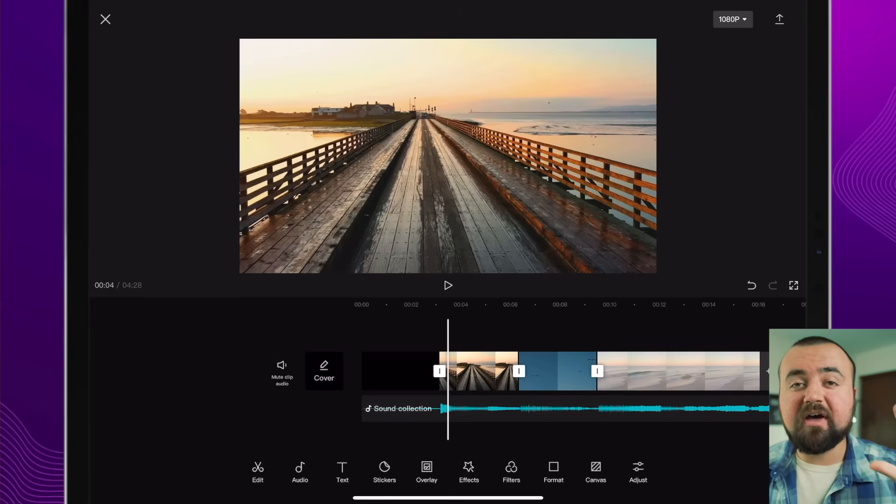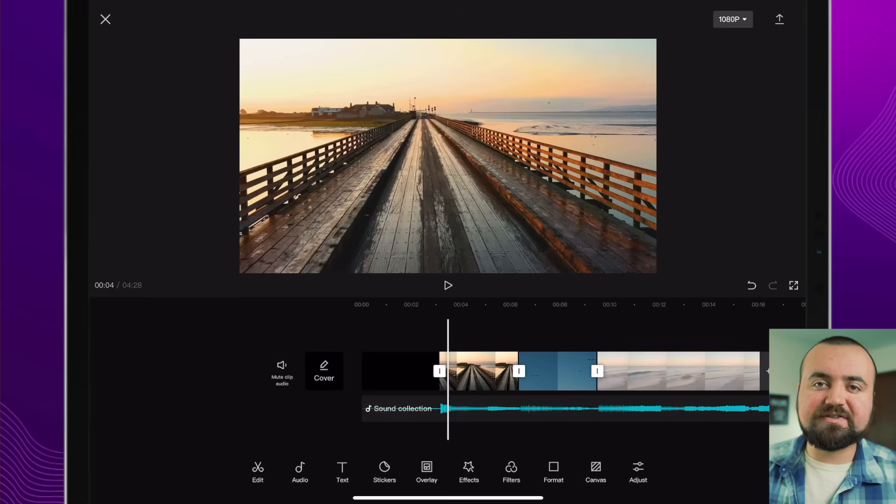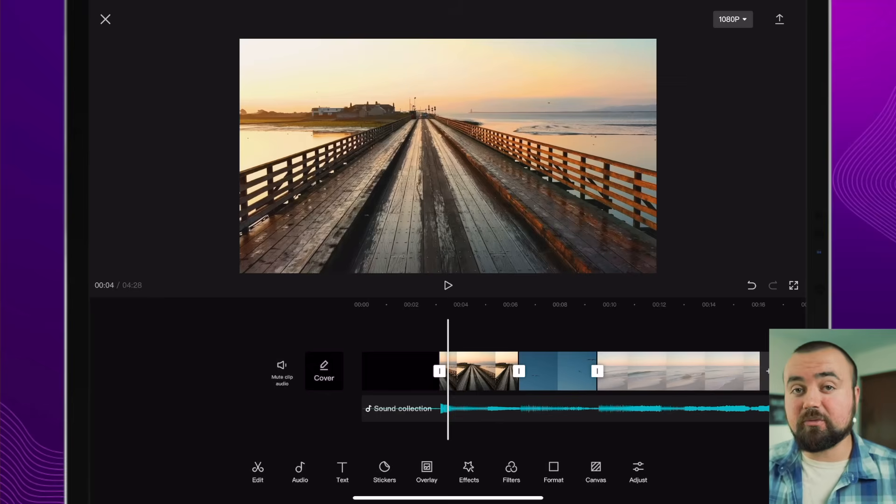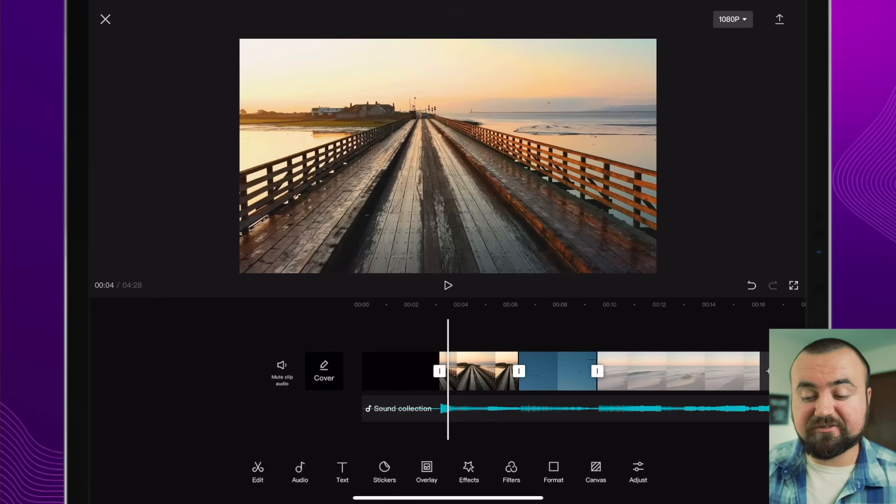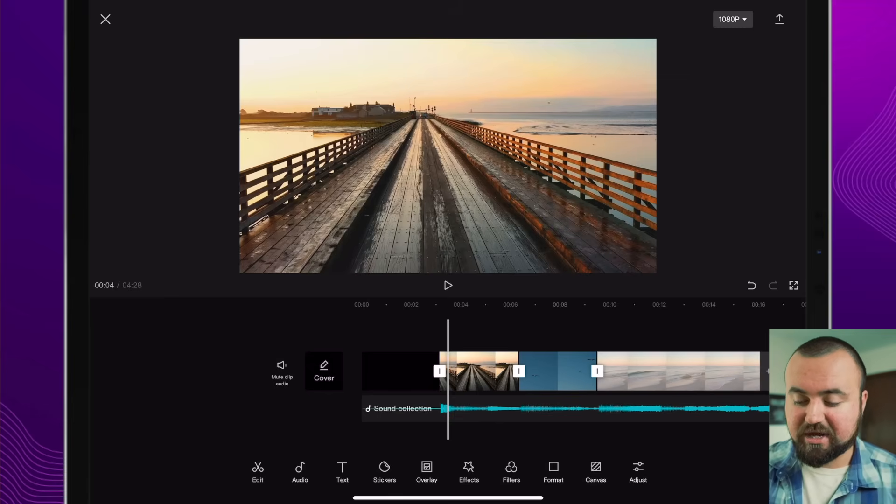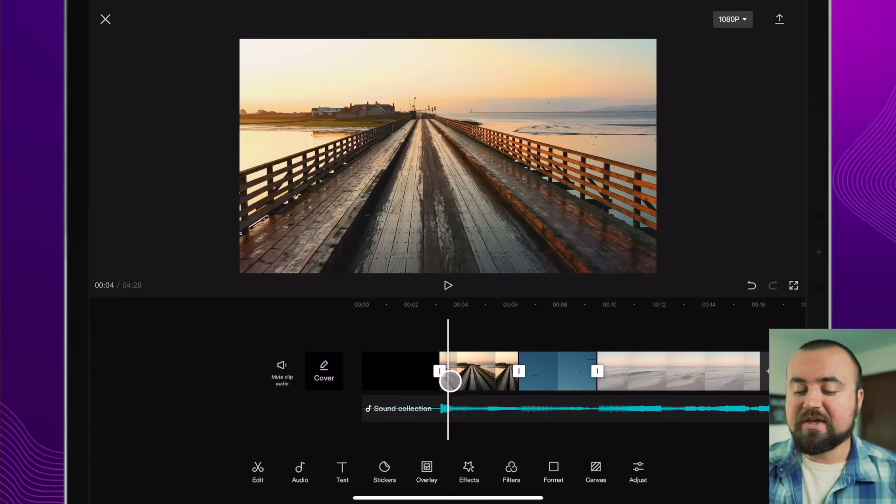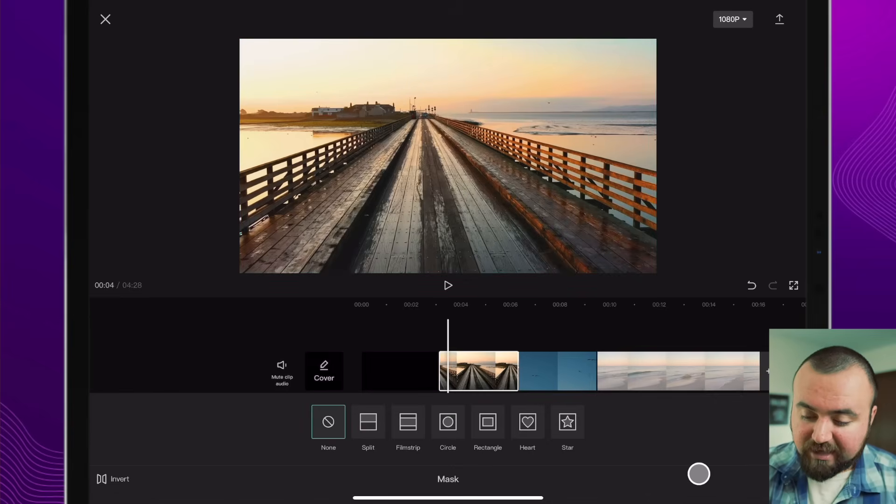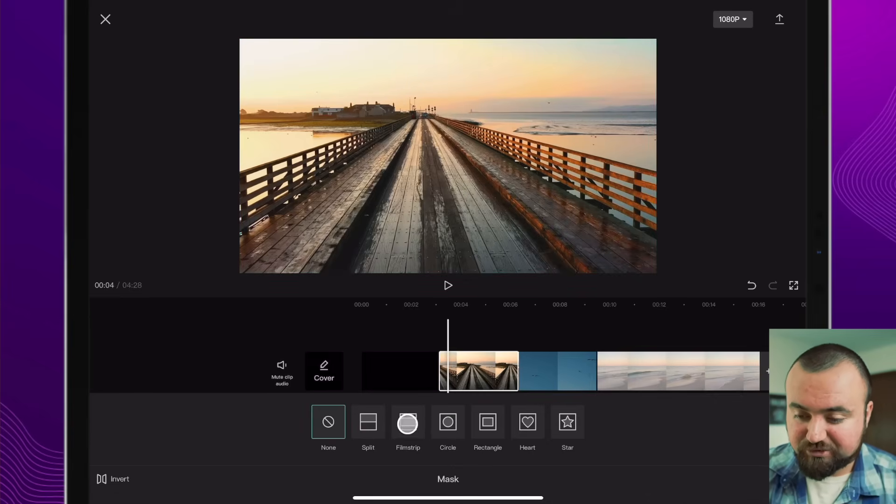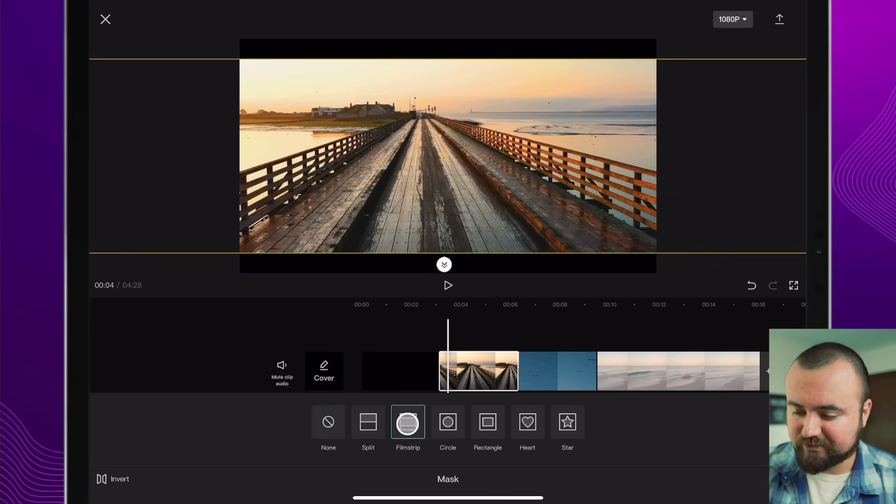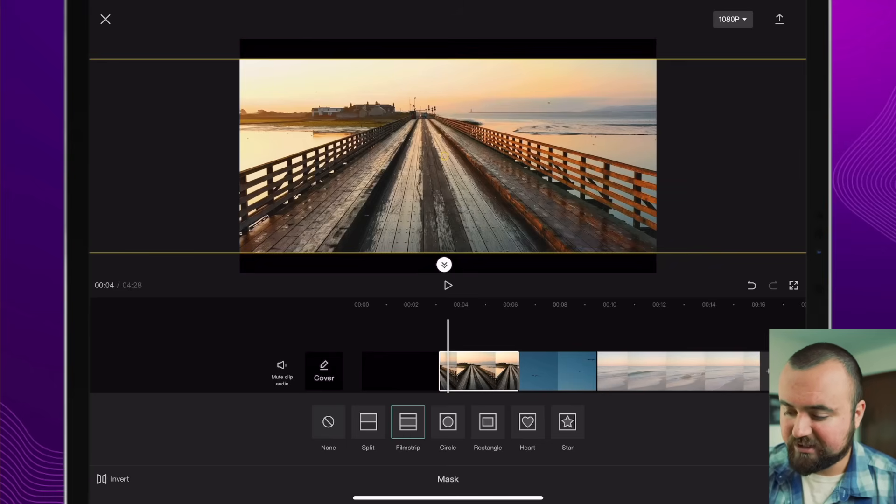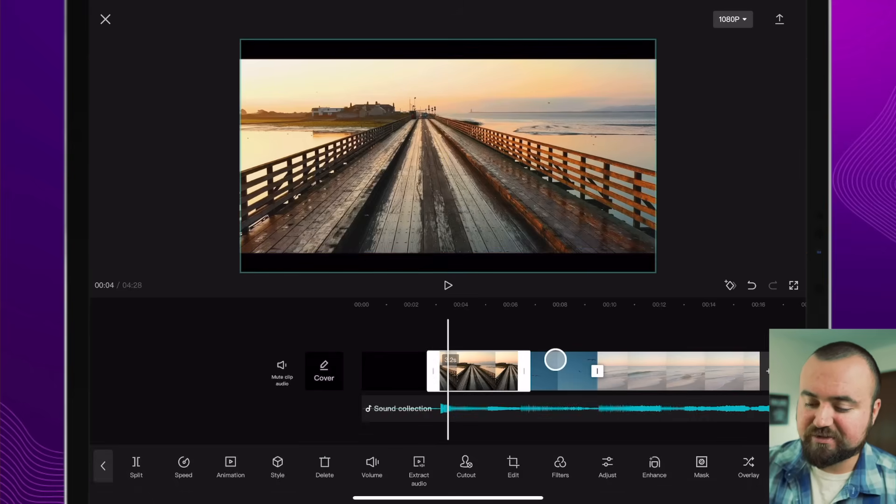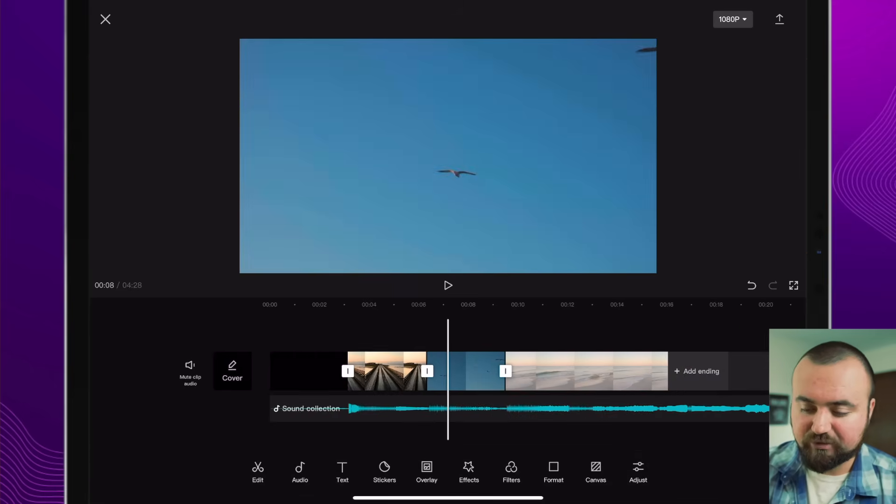And then finally, step number five is to add the cinematic black bars to your footage. Now there's a few different ways you could do this. I'm just going to show you one of those ways, which is clicking on the video and then clicking mask and then clicking the film strip, which is the cinematic look there. And then to check mark and then just do this to all of the footage.